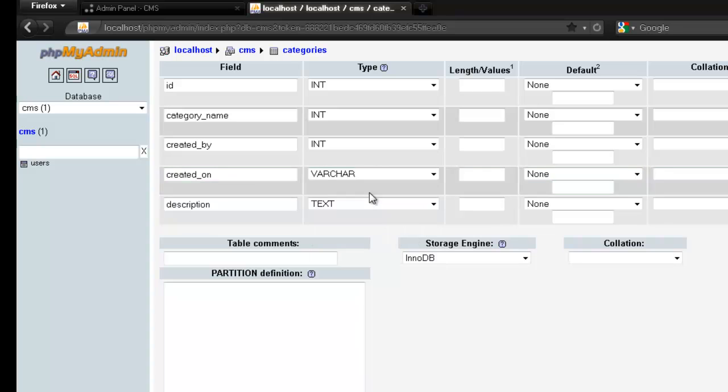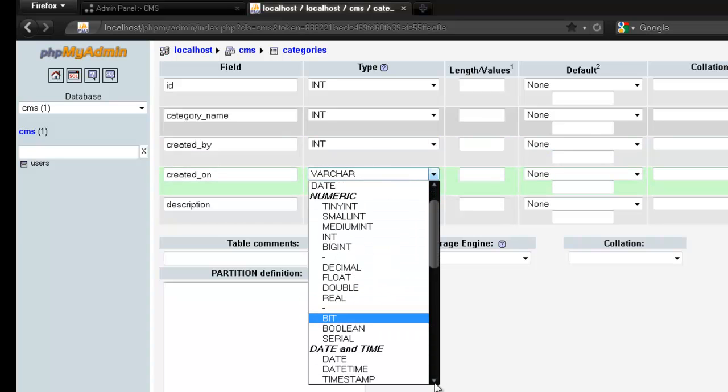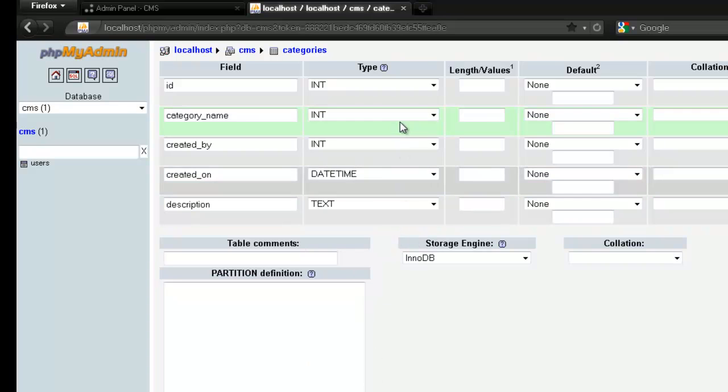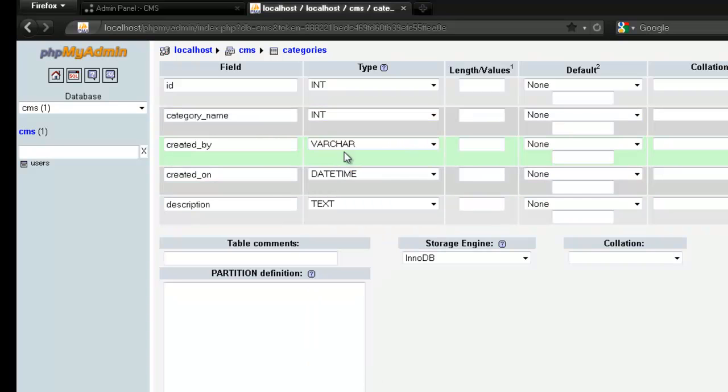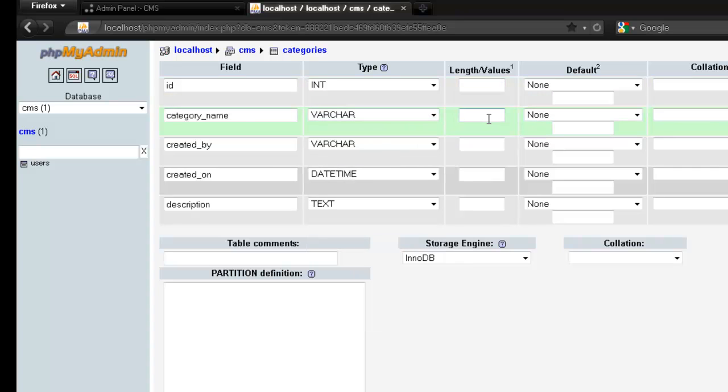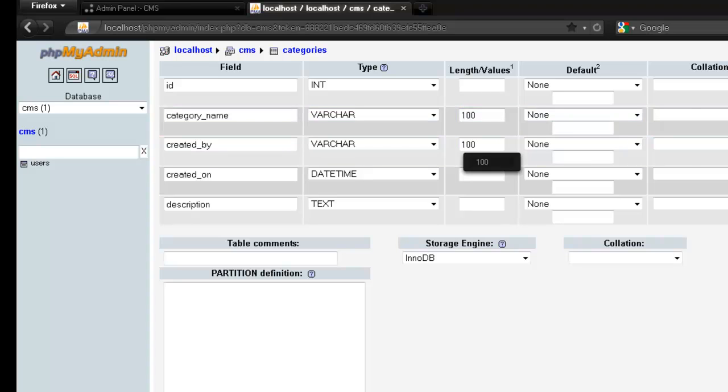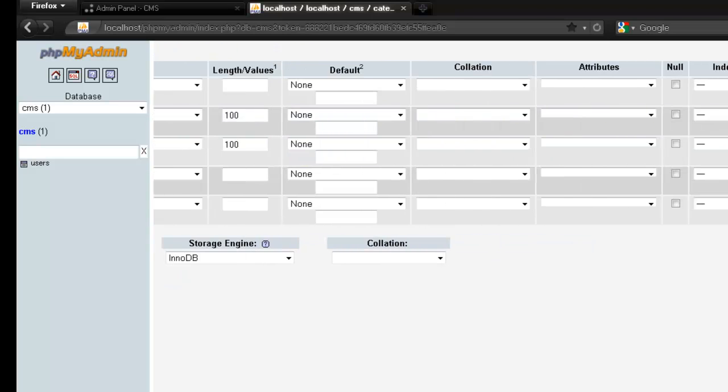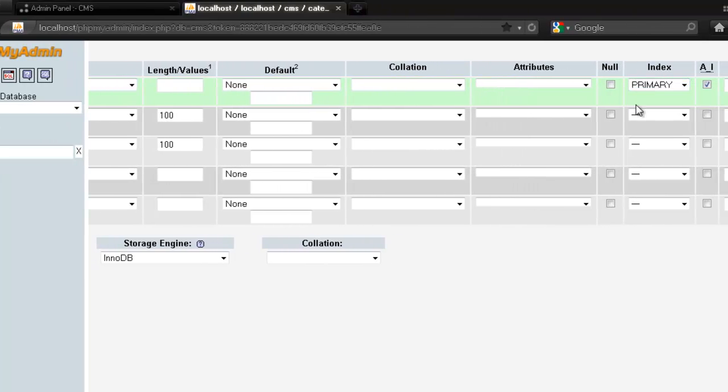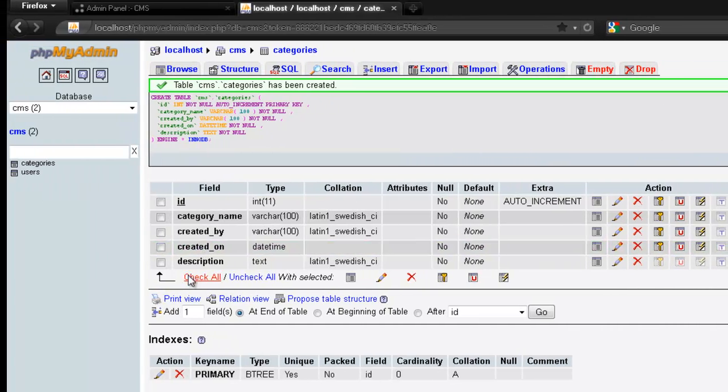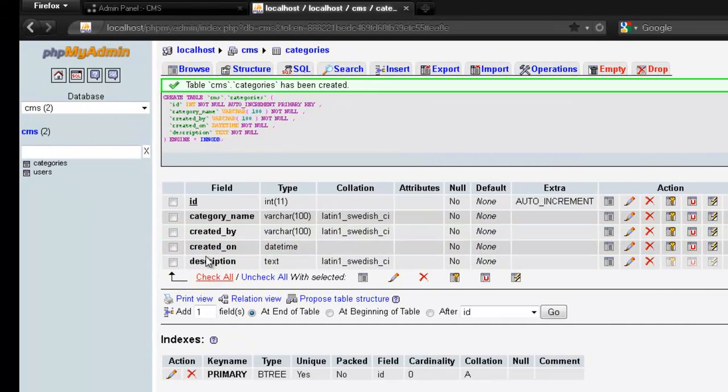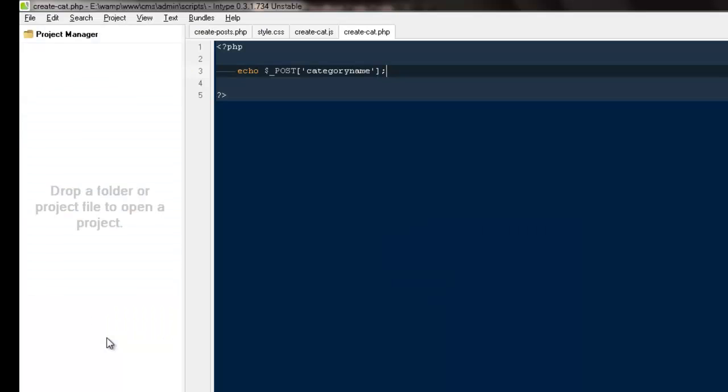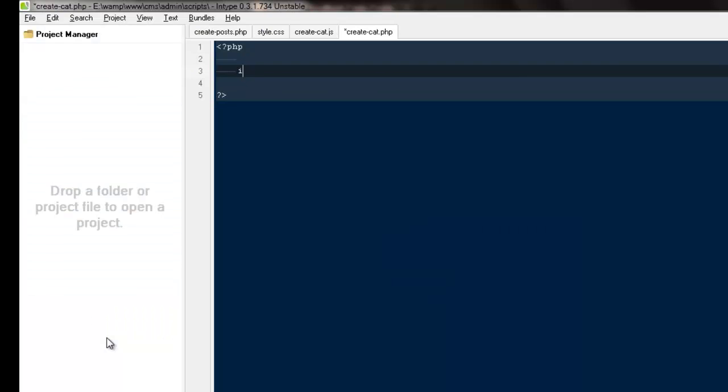So here would be description, this would be text. This would be varchar or date time. Created_by would be varchar and category name would be varchar as well. So let's say the name of the category would be 100, this would be 100, and the integer needs to be primary key and auto increment. Go ahead, save it.